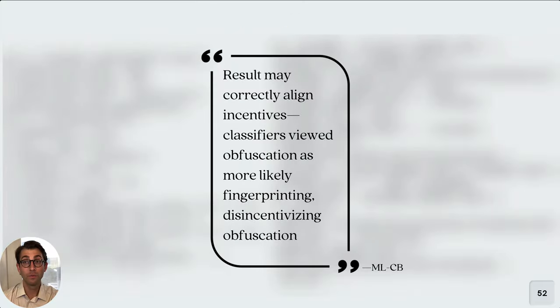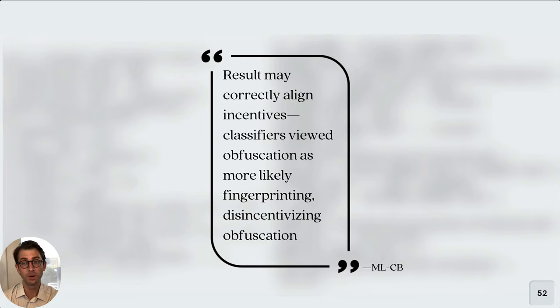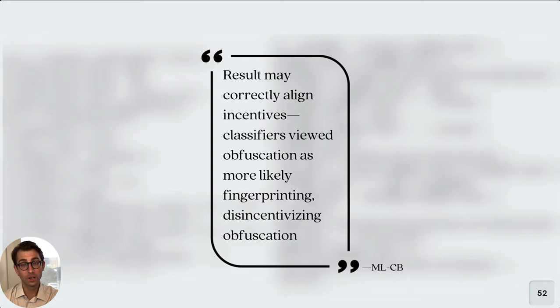That said, what we found when we looked into this result was that we're actually showing very high recall and low precision. So when our classifiers see this type of data, they're more likely to call it a fingerprinting program. Now the implication of this is that our classifiers in some ways are disincentivizing the use of obfuscation. Because when you use obfuscation, our classifiers are more likely to block your program. And that may be a good thing from a policy perspective.